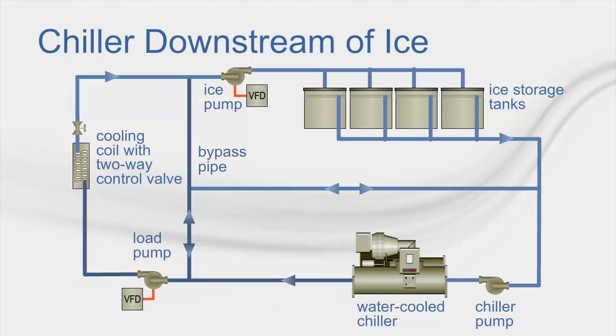During the off-peak period, the chiller cools the glycol water mixture to a temperature of 23 degrees Fahrenheit. The mixture is then circulated through tubes within the ice tank where it freezes the surrounding water.